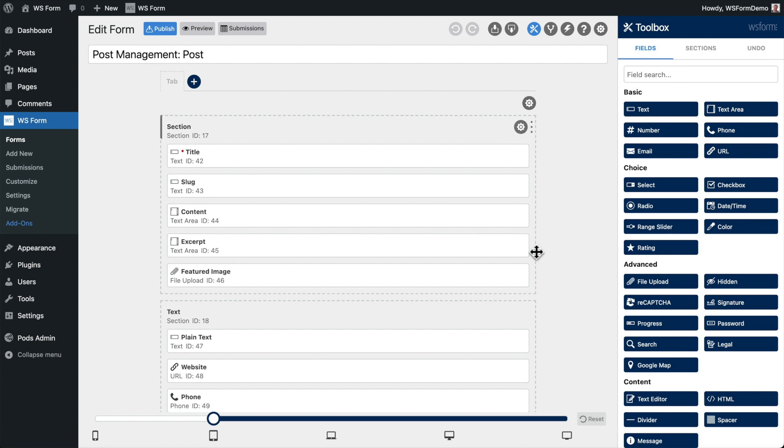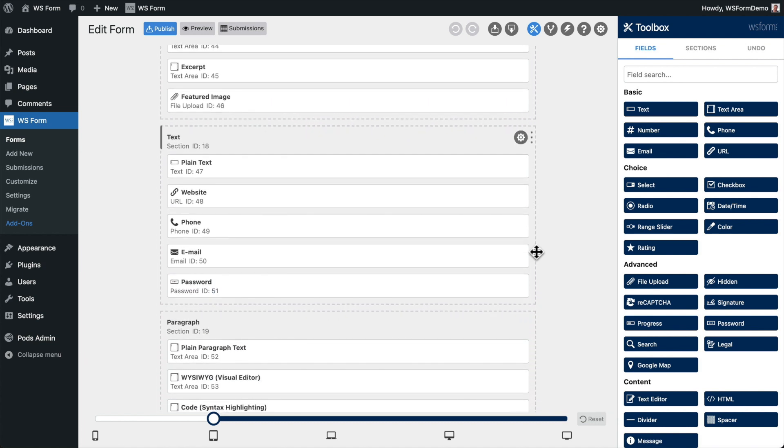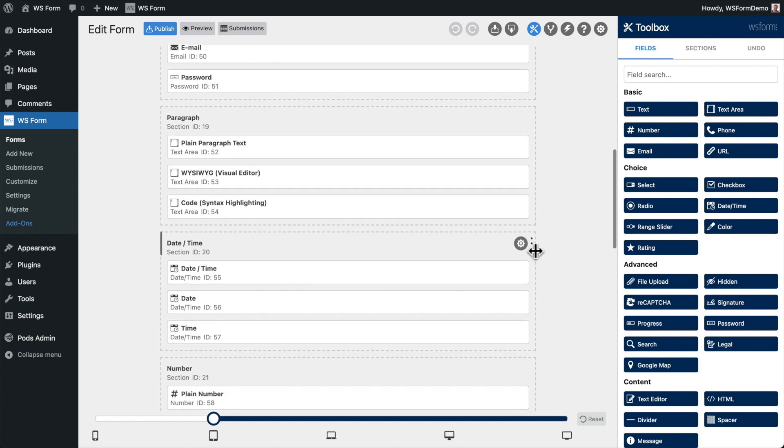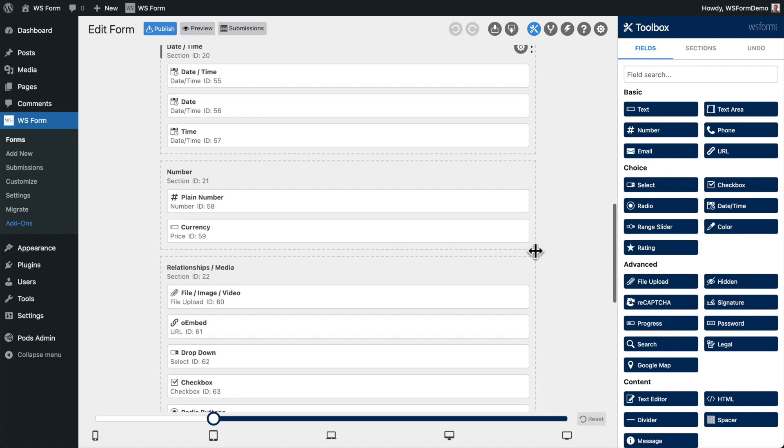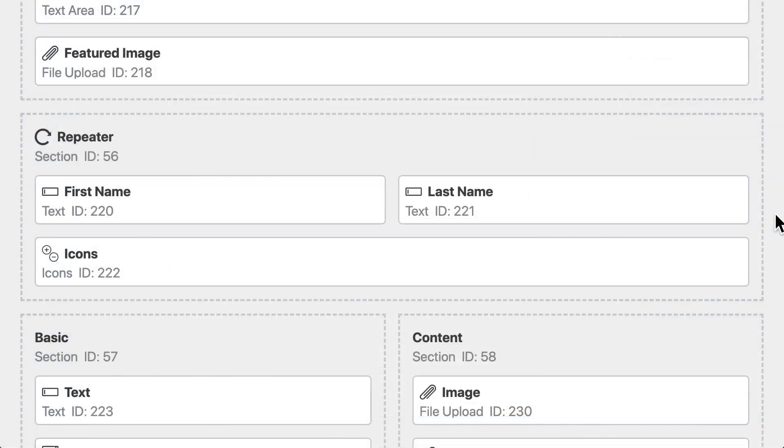In addition to that, it has created sections and fields for all of the custom fields that we created with PODs. You can edit the form in exactly the same way as you would any other form.